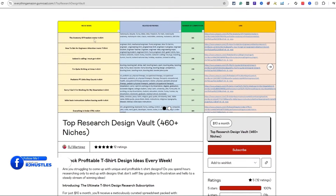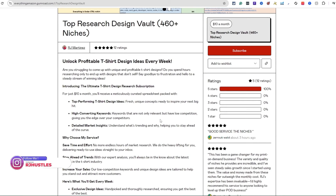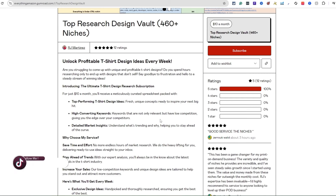You can see the niche name, related keywords, number of competition, and the link. There are people making sales, making money, and having a better understanding of what they should be designing for when it comes to creating a design for a t-shirt. That's one of the most important things — people don't know what's selling, and this shows them what they should be creating.